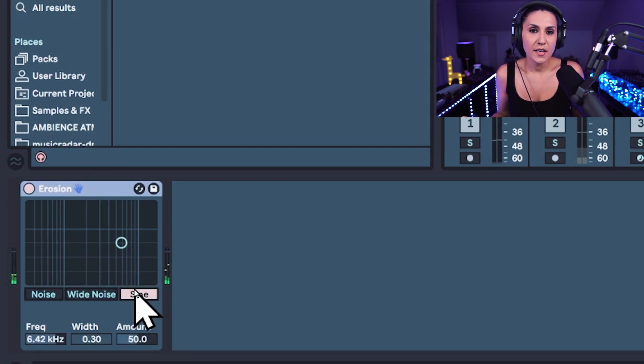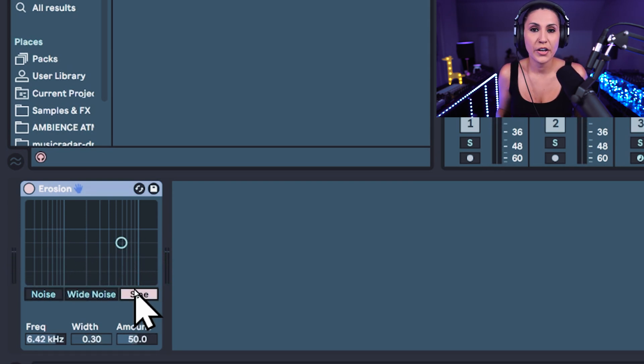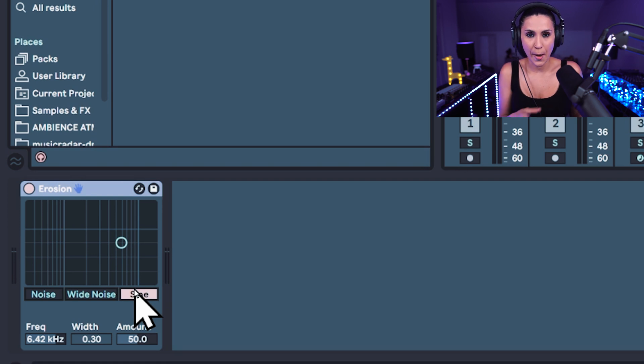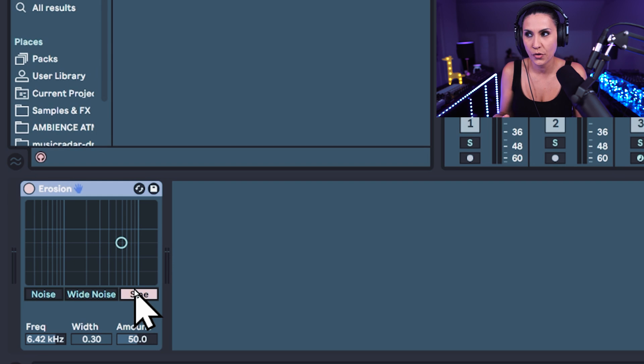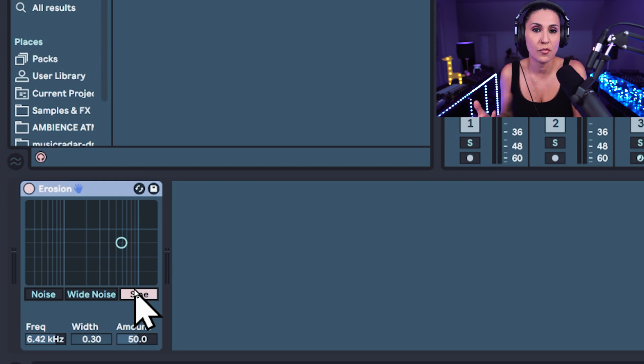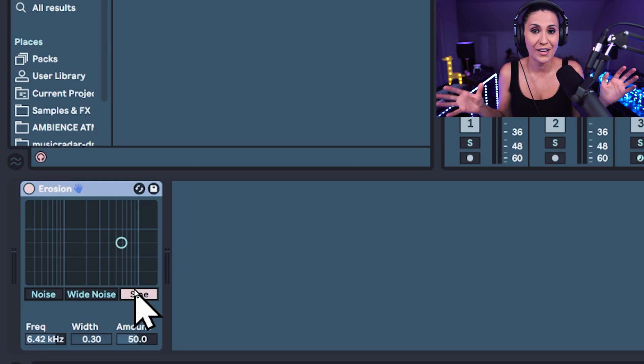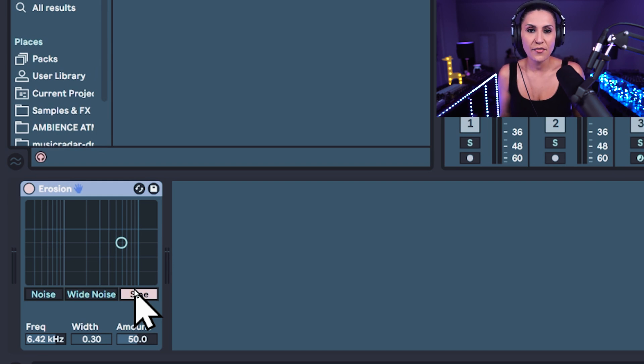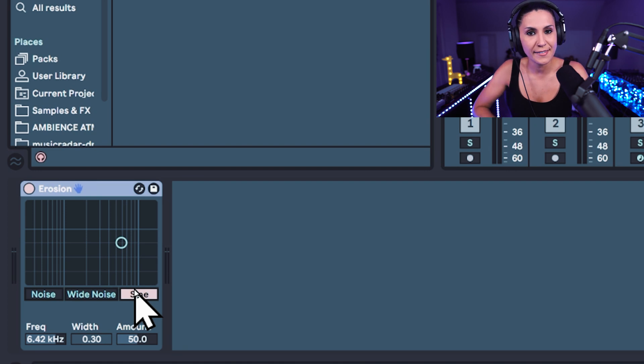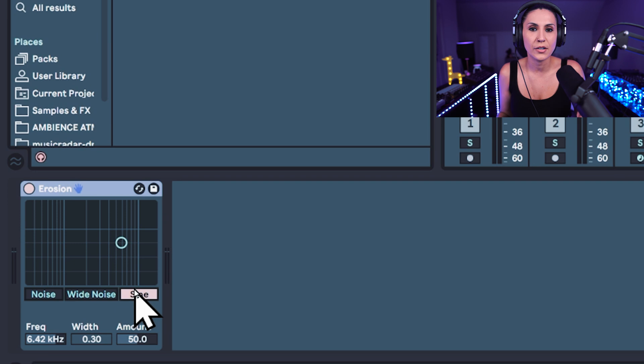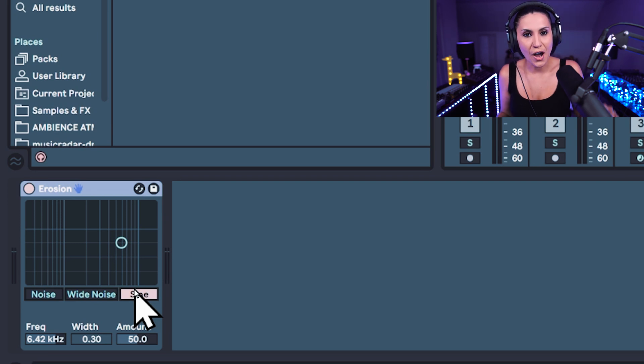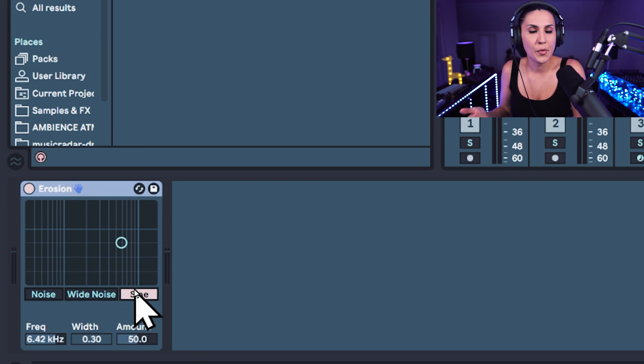But obviously, as soon as we let go of that little circle in the middle, we don't have any of that movement anymore. So we can use the LFO in Ableton to move the erosion without actually having to touch it. And the LFO is a low frequency oscillator. If you don't know what that is, it's a low frequency pulsating signal that moves over time and will move the parameter.